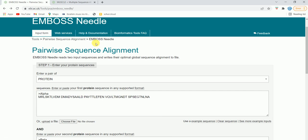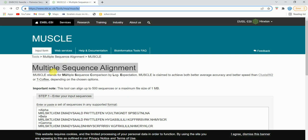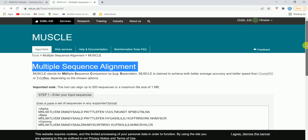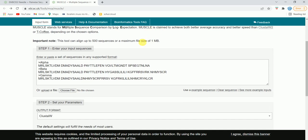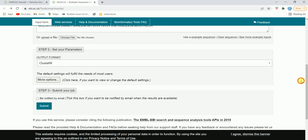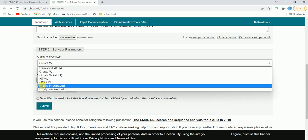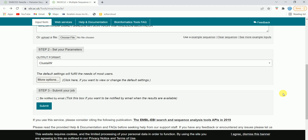Now let's go to another tool — this is another web-based tool available for multiple sequence alignment, called MUSCLE. MUSCLE stands for Multiple Sequence Comparison by Log-Expectation. In multiple sequence alignment you need to have at least three sequences, and you have to put all these sequences in FASTA format, which I have already done in the blank. You can simply paste your sequences here. It has to be at least three sequences, but it can be more.